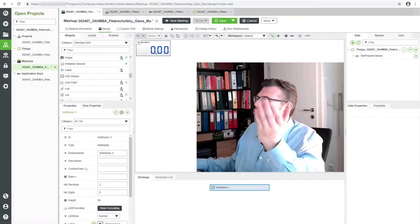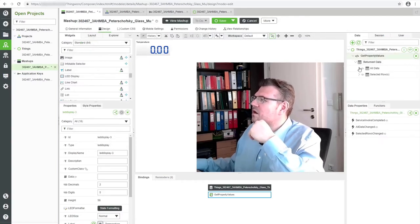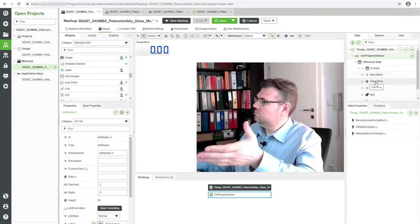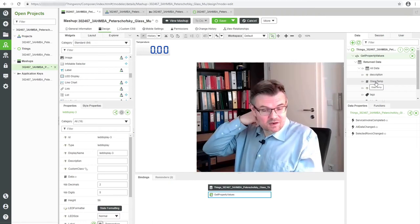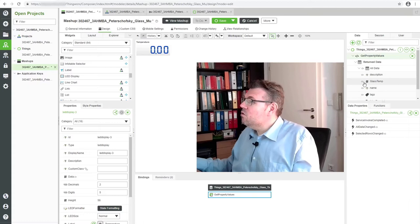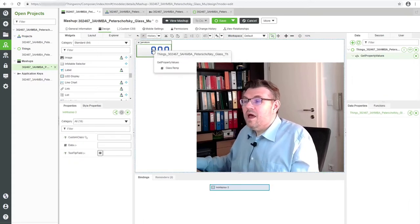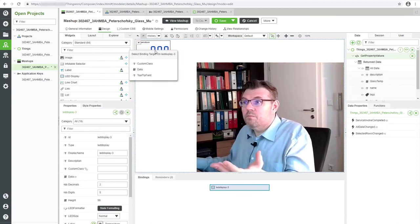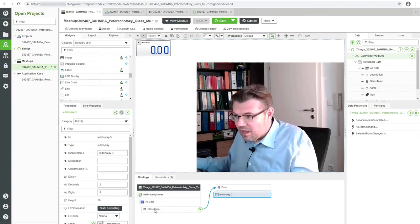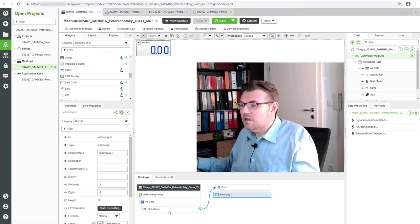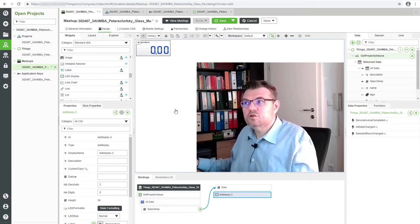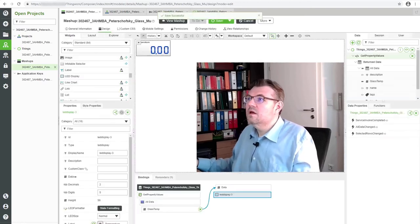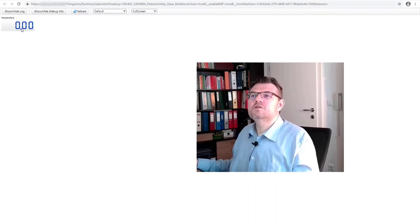Now I have this service, and under the service there's return data. Under return data there's all data, and there is the class temperature. As we are meanwhile used to with PTC Vuforia Studio and so on, we can simply take this class temperature, pull it over, and let it drop here to data. Now the class temperature of our service is bound to the data column of this temperature. This should do the trick.